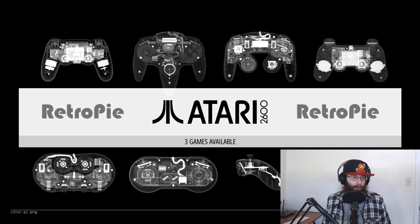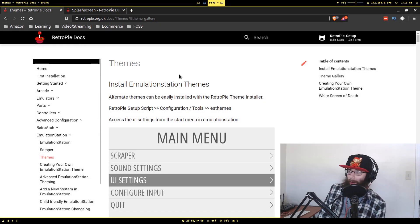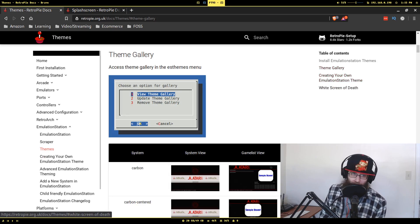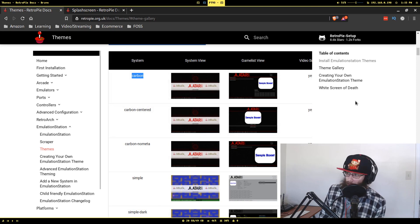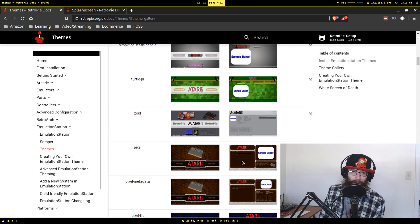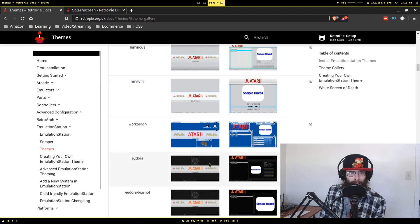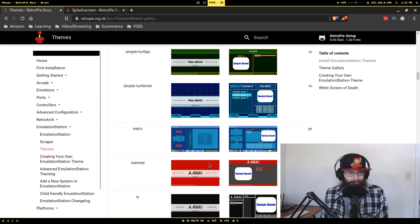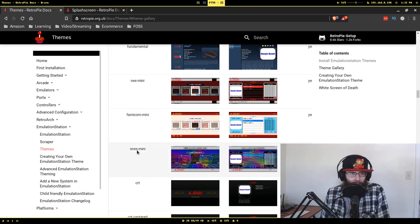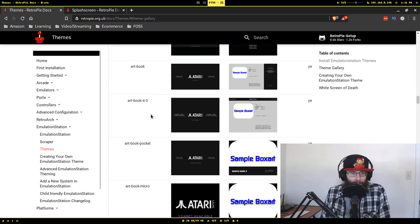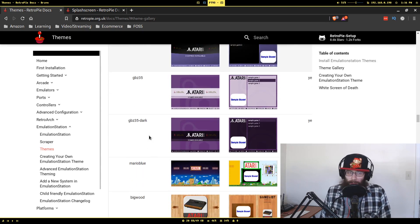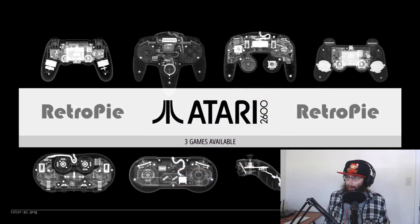Another option I'll show you real fast: if you go to the RetroPie documentation website and go to Themes, they explain everything I just covered and they have a theme gallery right there. This might actually be easier to use in general because it shows the name of the theme and two preview images — the system view and the game list view. Looking through here you can find themes like the ones I was using.